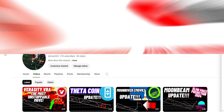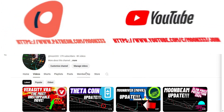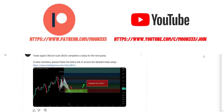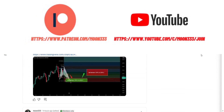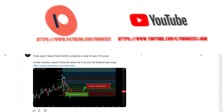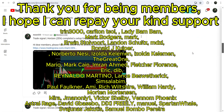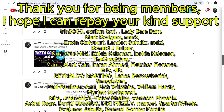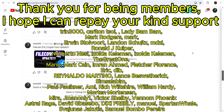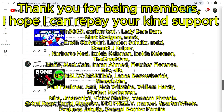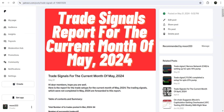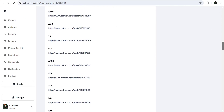Before starting this analysis, if you are not subscribed to my channel then do subscribe. For more trading signals you can also join me and support me as a YouTube member or as a Patreon member, because there I'm sharing different trading signals for you. You can find the link to join in the video's description. I've also shared a link for the trading signal report in the video's description.